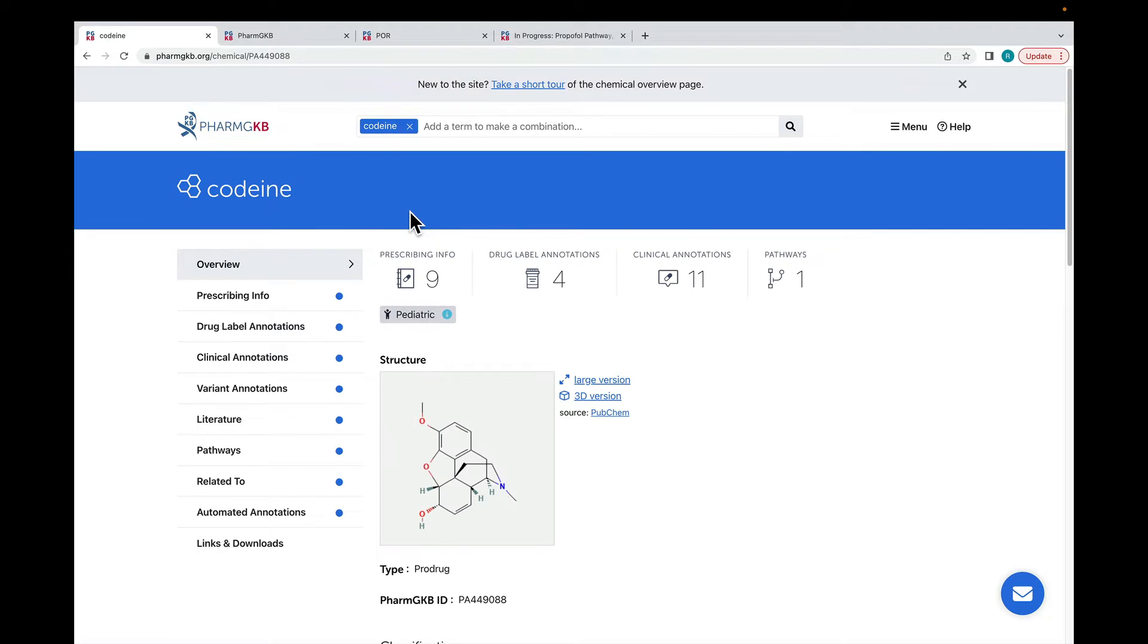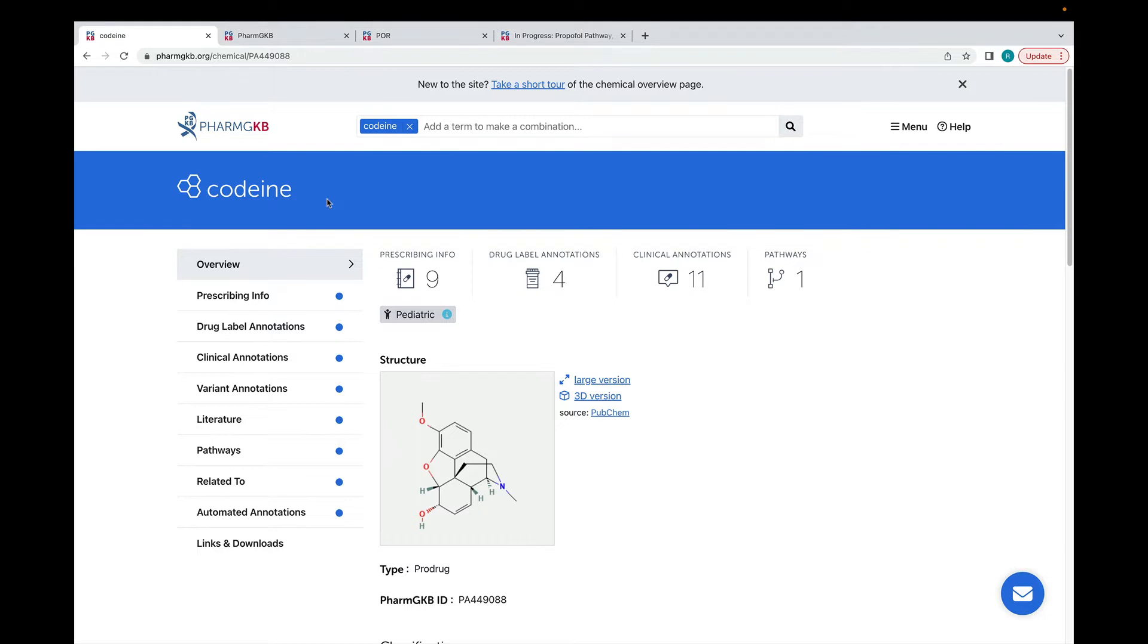Every drug, gene, variant and phenotype in PharmGKB has its own page like this one. The column on the left shows the different types of information that are available in PharmGKB and the blue dots show that there is information relevant to, in this case, codeine.